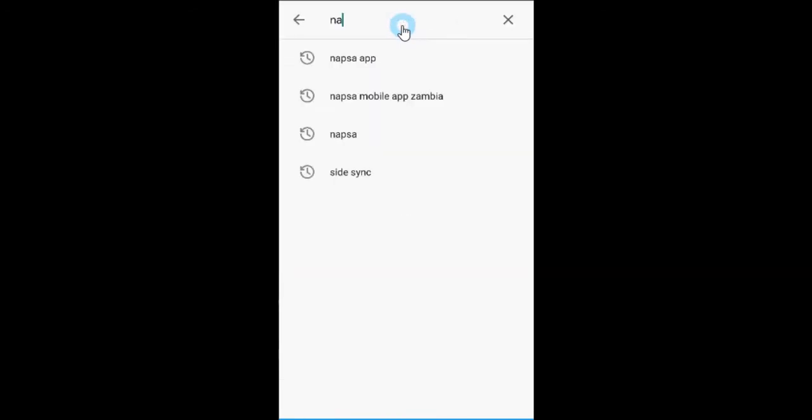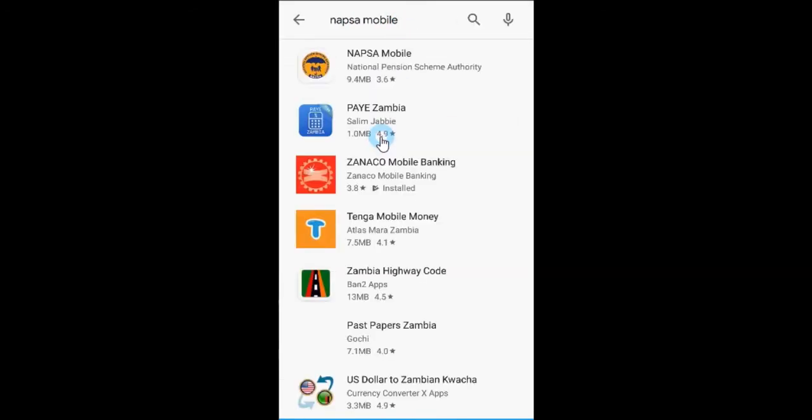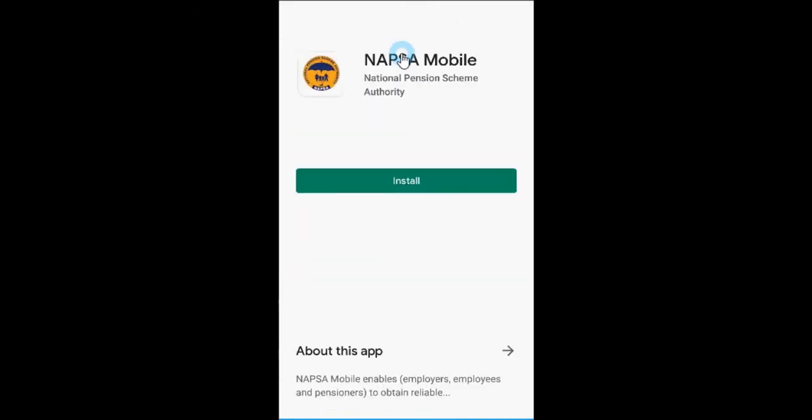To set up the Napsa mobile app on your smartphone, first install it from either the Google Play Store or the Apple App Store.